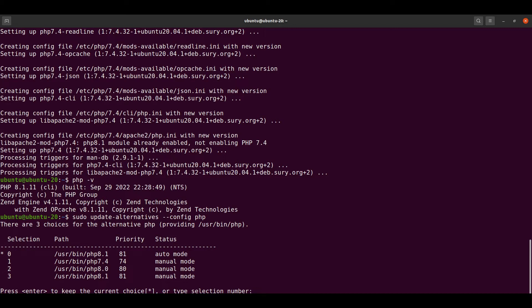From the above listed numbers we can choose any version. If we want to jump to PHP 8.0, we can select the number displayed here, let's say 2, and press enter.